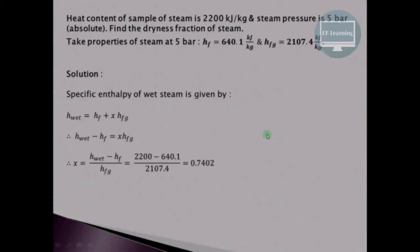In this example, the heat content of the sample of steam is 2200 kJ/kg, steam pressure is 5 bar, and we have to find out the dryness fraction of the steam. The properties of steam at 5 bar are given: HF is 640.1 kJ/kg, which is the specific enthalpy of water, and HFG, the latent heat of evaporation, is 2107.4 kJ/kg at 5 bar pressure.